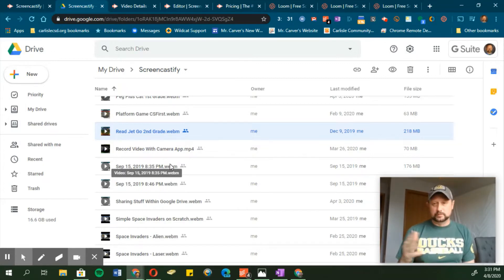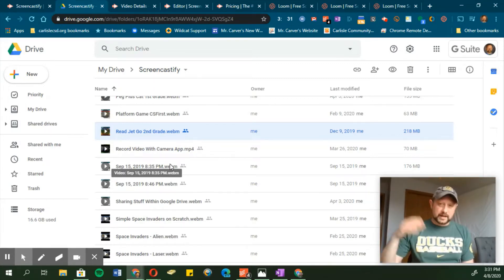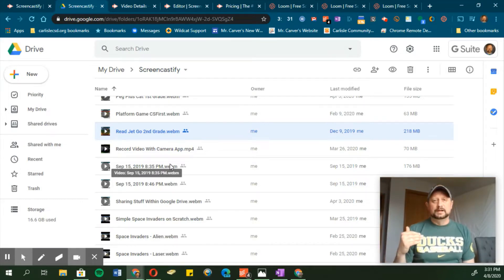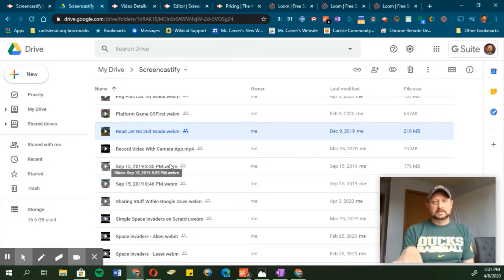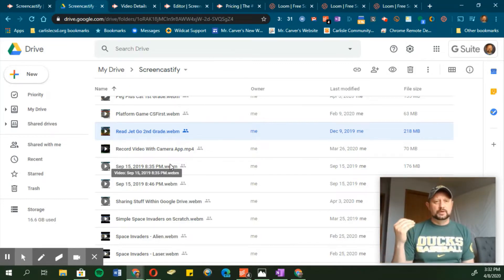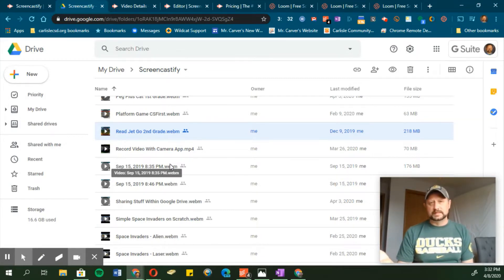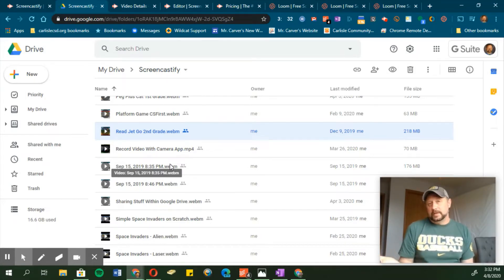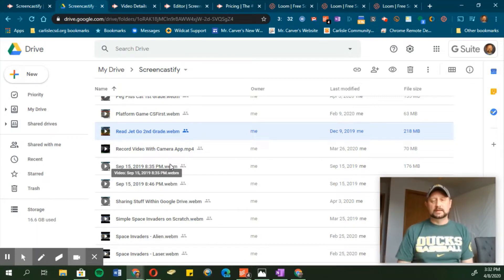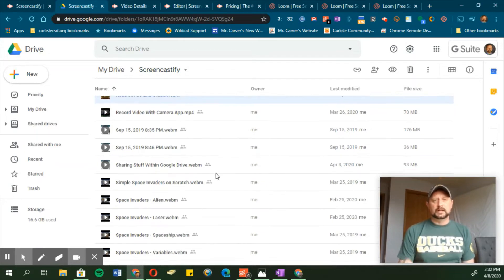One thing I do a lot when I have a substitute — even before all this happened — is instead of writing out a long list of instructions for the sub to follow, I just record myself doing the actual activity in the browser. For example, if we're doing a coding website and I want to explain algorithms or nested loops, I just do it right here. The sub plays the video, it's me explaining to the kids, and then the kids go do it. I've had really positive feedback from that.